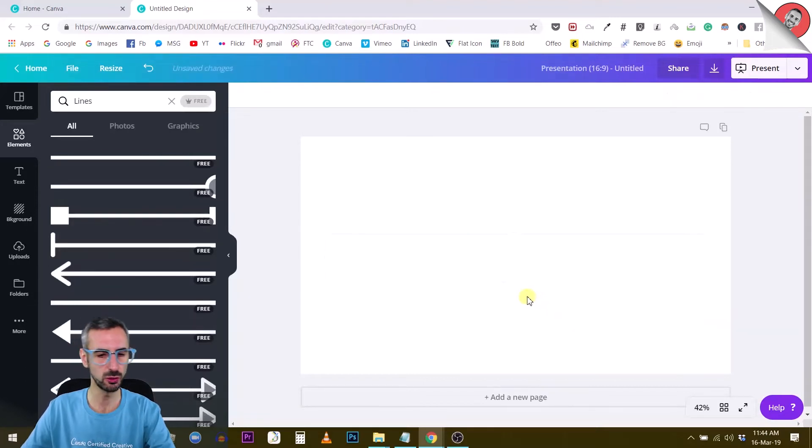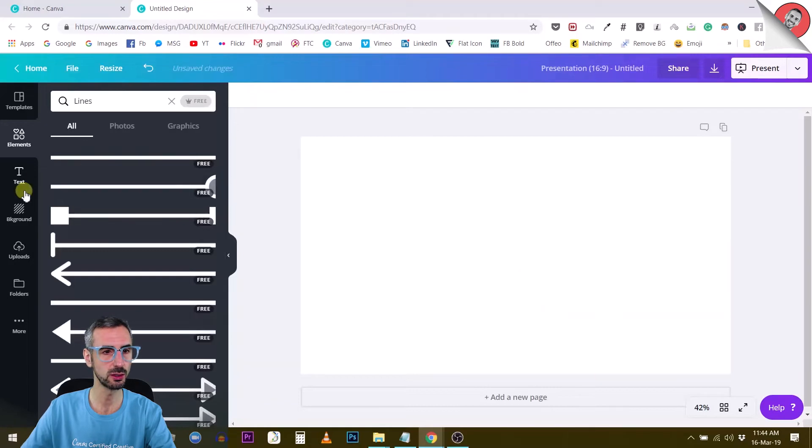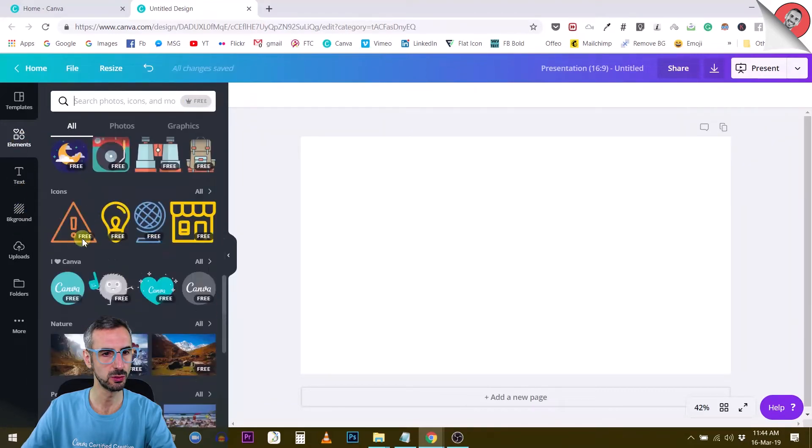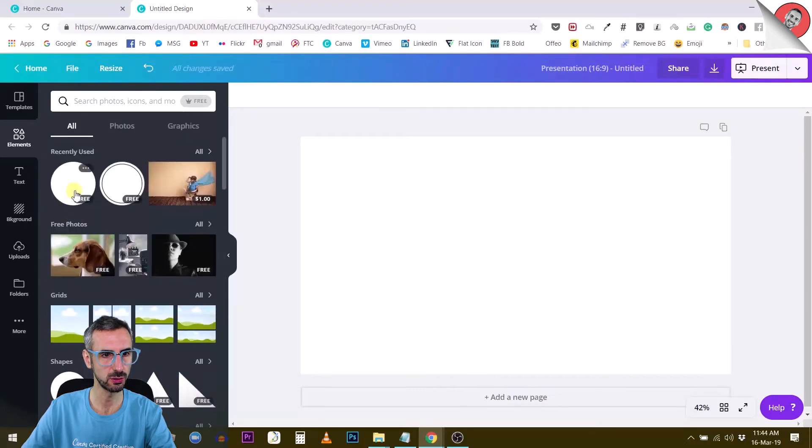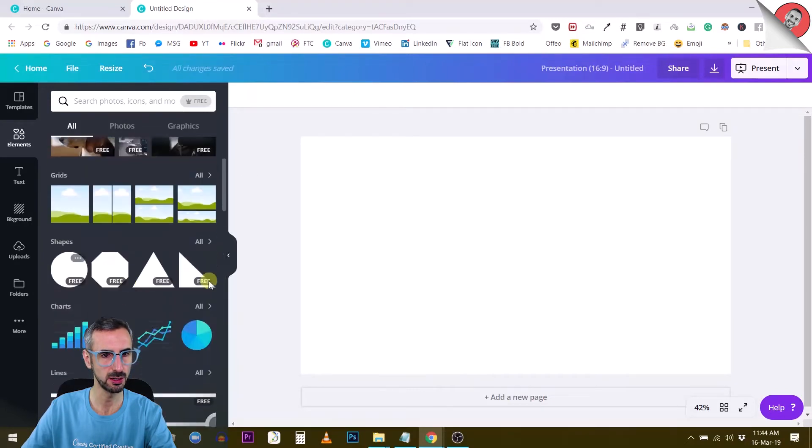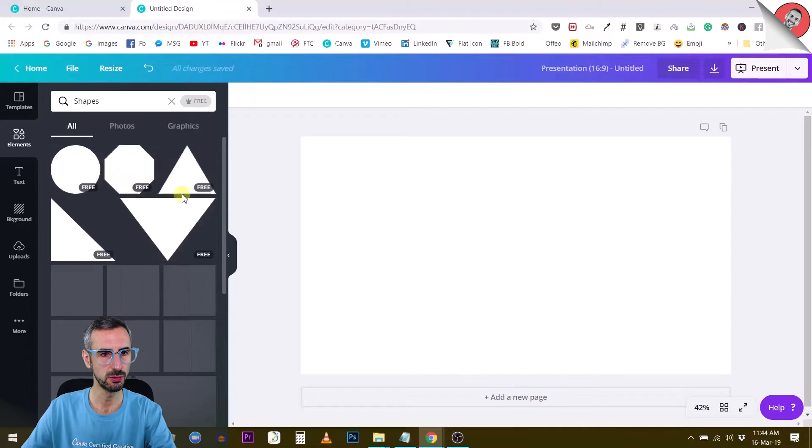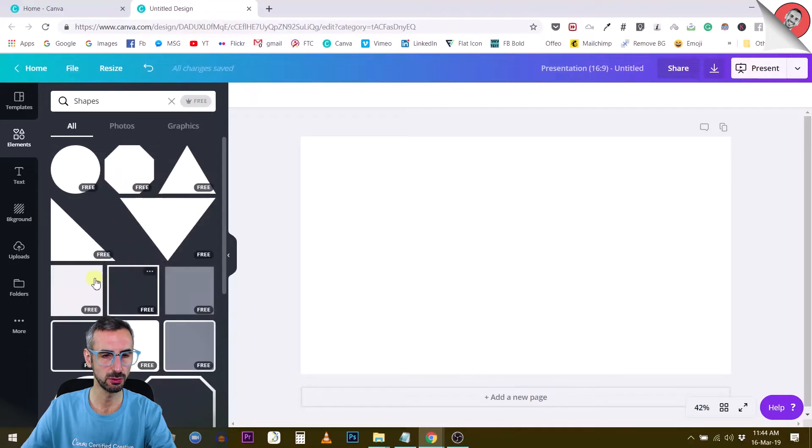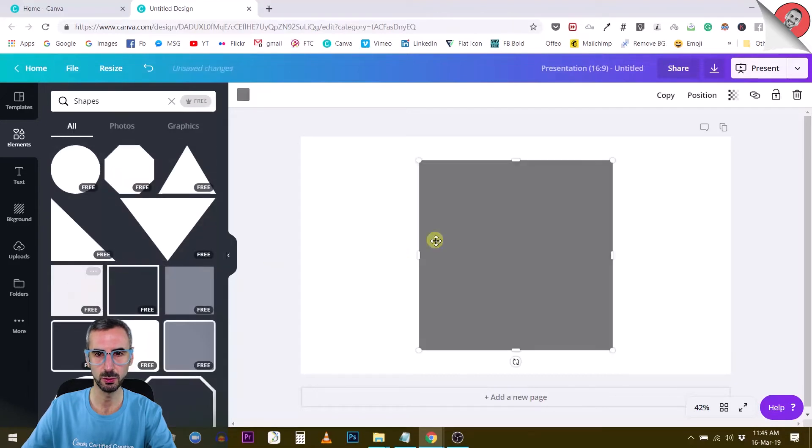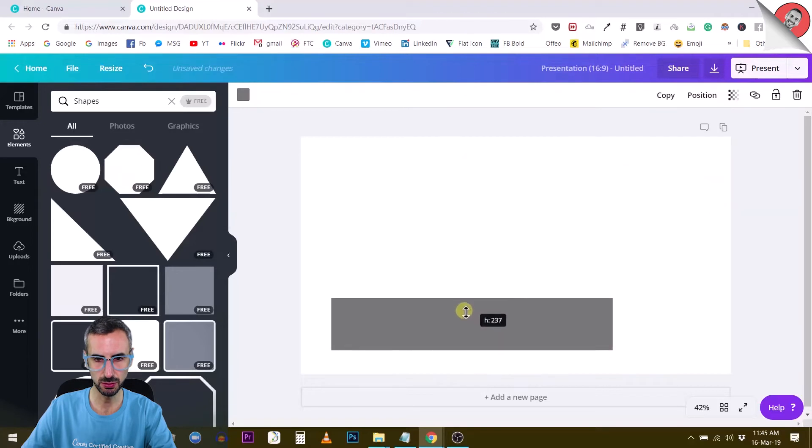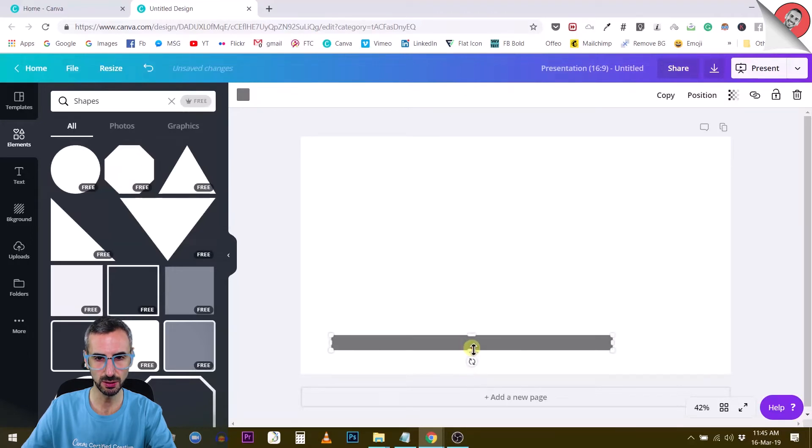Another way to do it is to use the rectangle. So you can go to elements, and then you use your shapes. The shapes were here, go to all, you find a square or rectangle. And then you simply reduce the height of it.